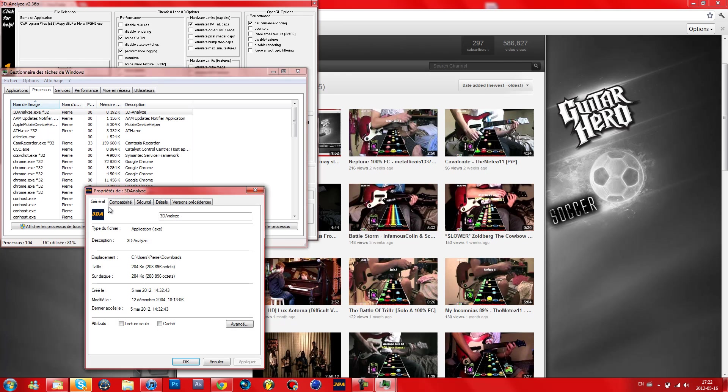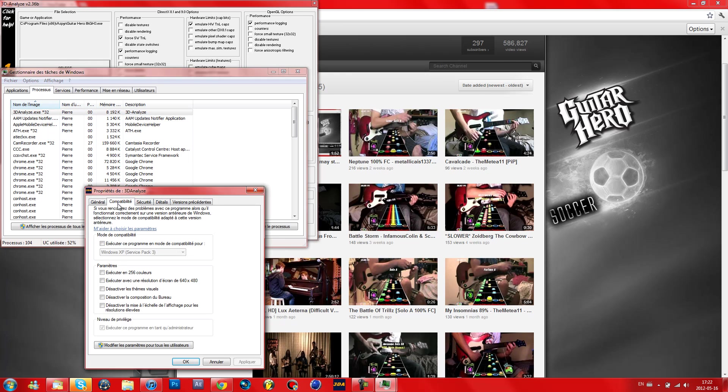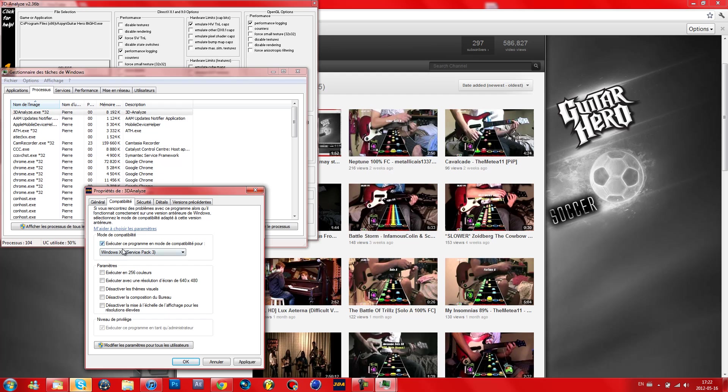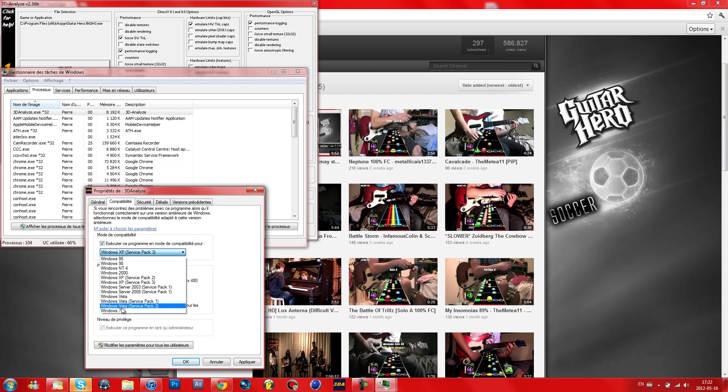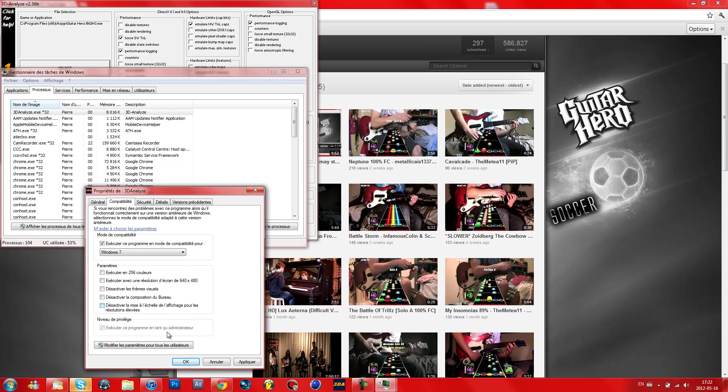Now go in Compatibility and this here should be checked always, and if not, just check this and try if it works. But if it is, click here and click on Windows 7 if you have Windows 7 and click OK.